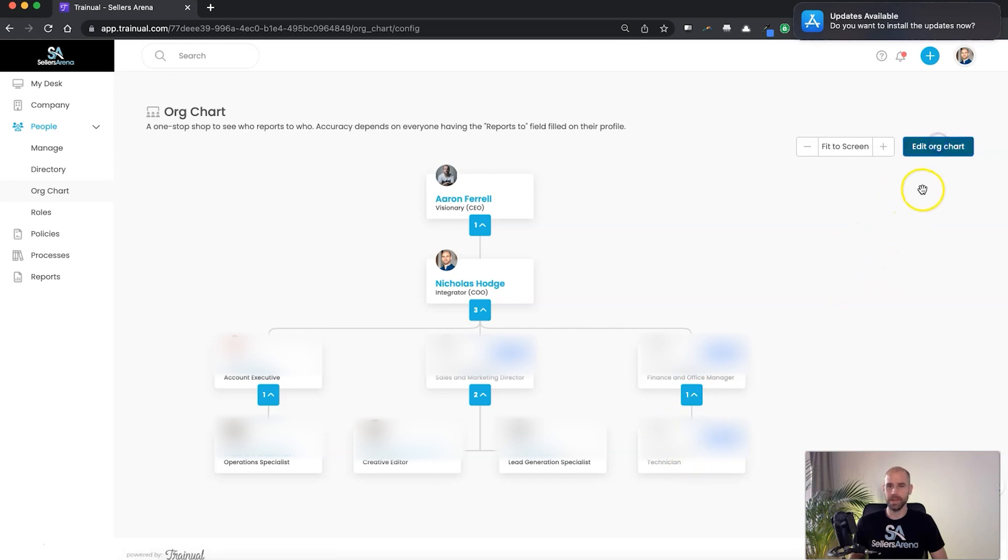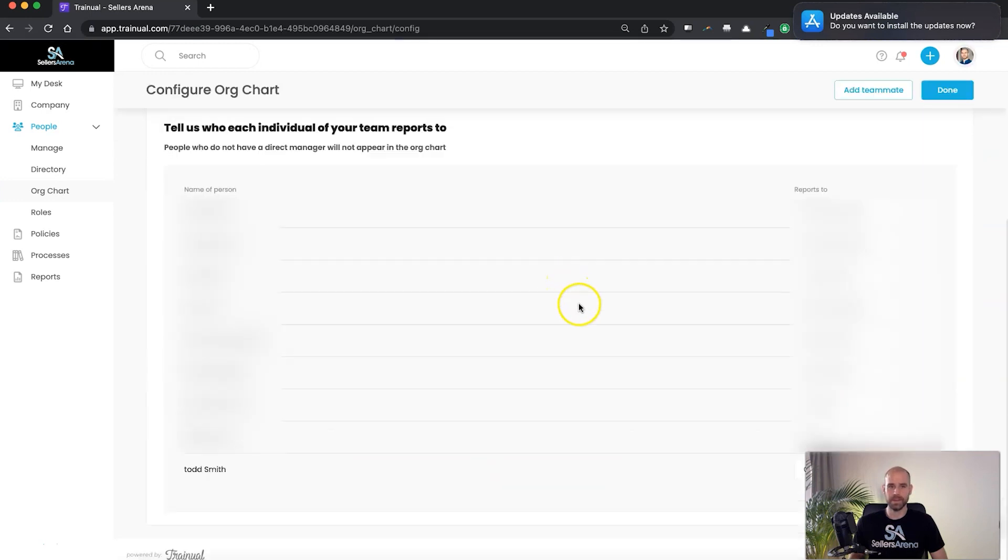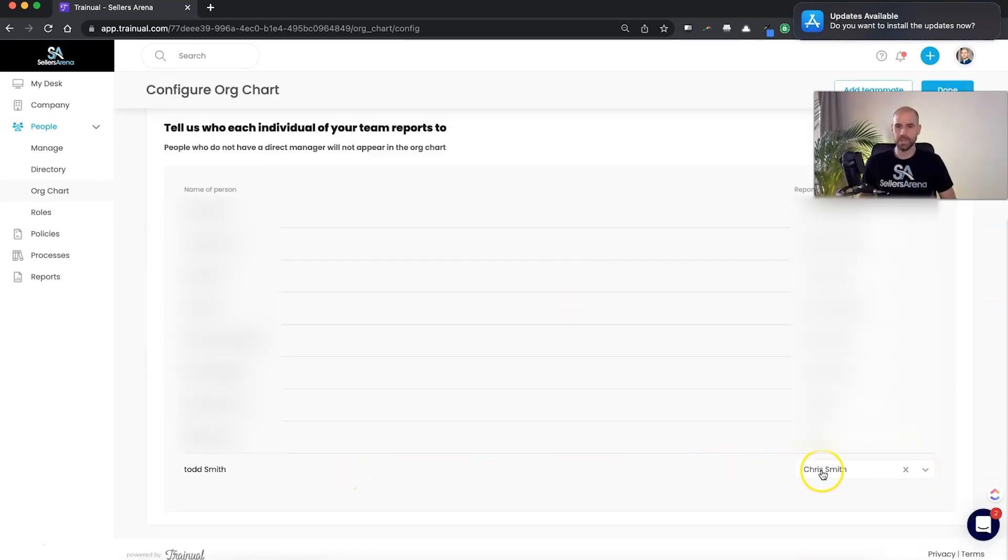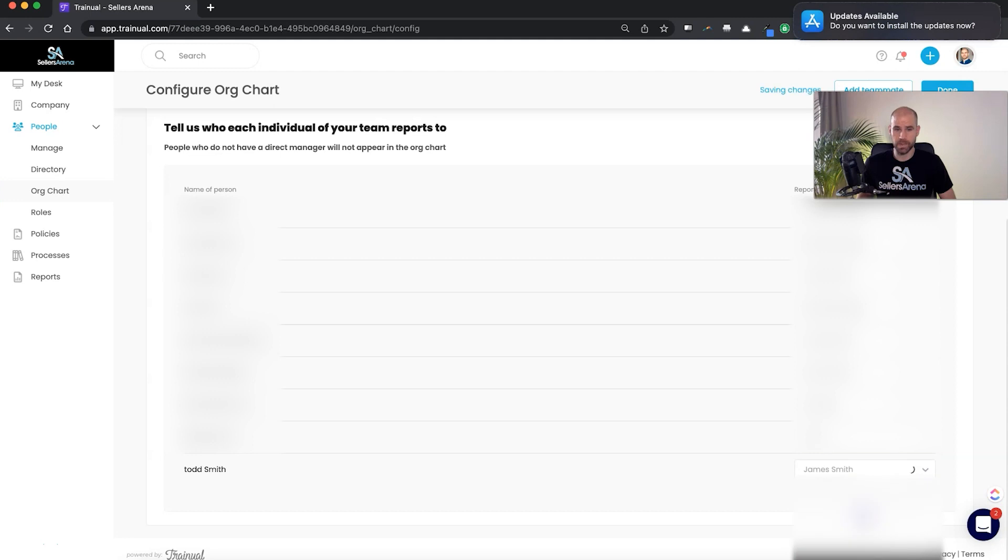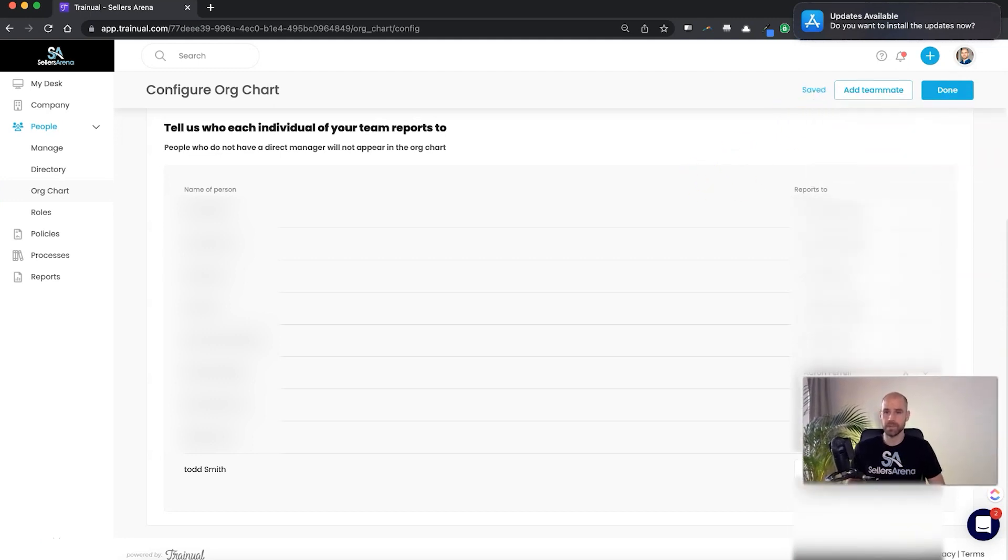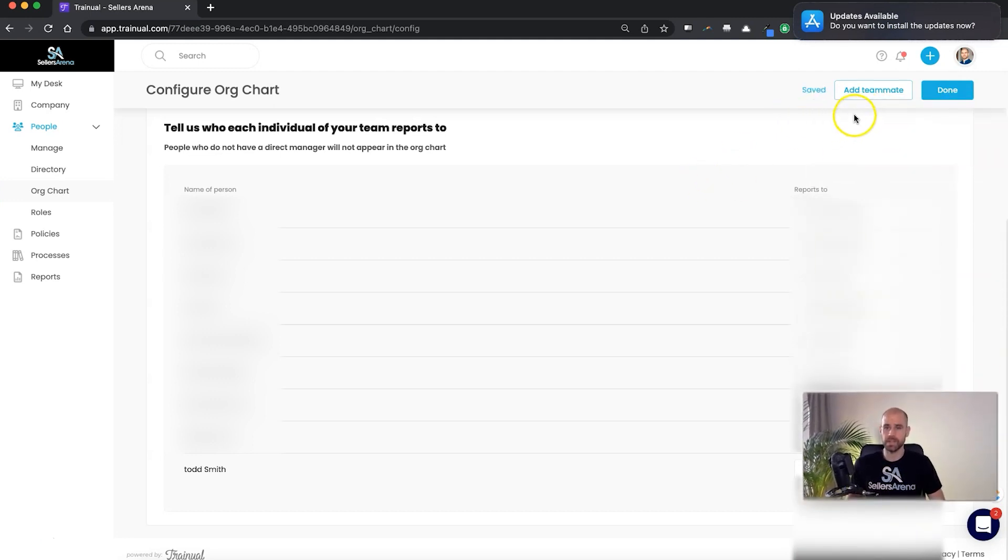You just go up to here to edit org chart, you can come in here. So we have this person here, Todd Smith, reporting to Chris Smith. So if we just go here, we could change who he's reporting to, which would change where he shows up on the org chart. For example, if we wanted to put him, if this person was actually meant to be reporting to, we'll say, the sales and marketing director, just for example, we could move him over here, and we can take a look at this and see how that changes our org chart.